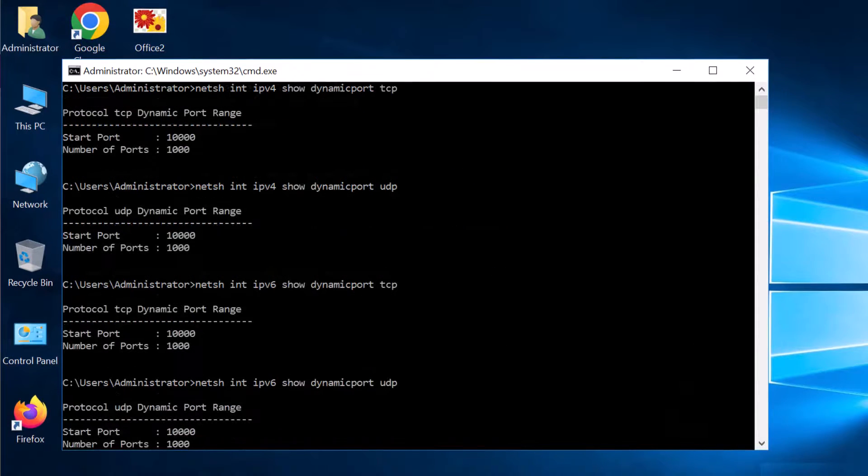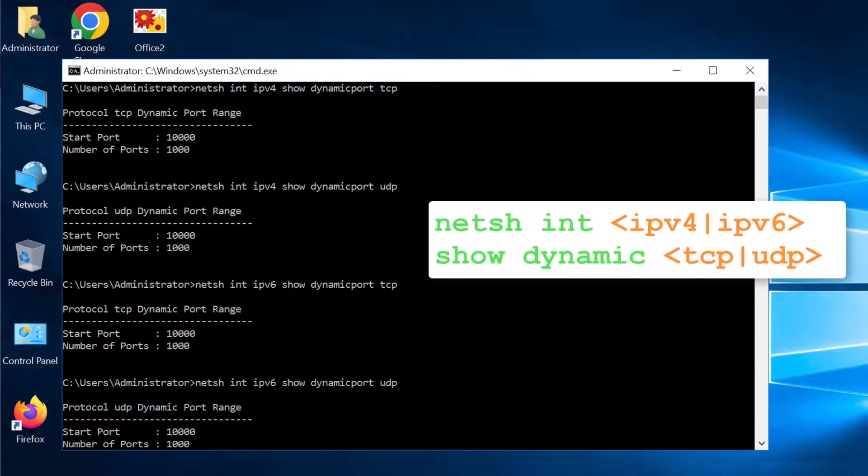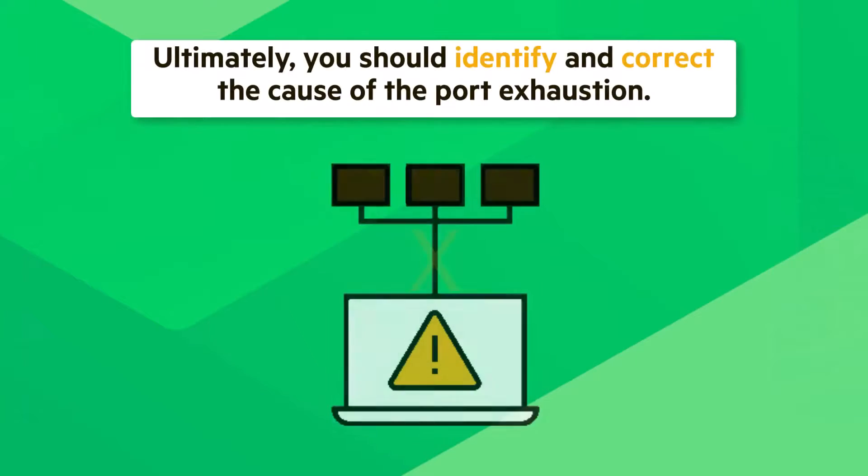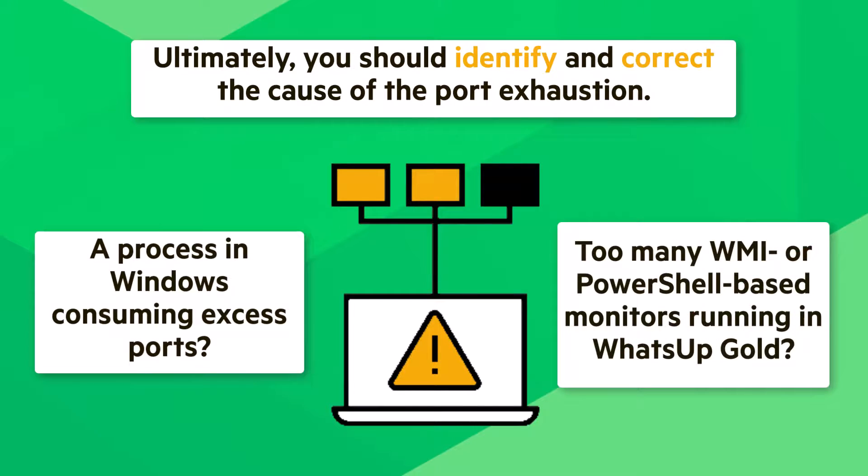To confirm the changes, run the NetSH command again to view the dynamic range. Ultimately, you should identify and correct the cause of the port exhaustion, whether that is a process in Windows consuming excess ports, or too many WMI or PowerShell-based monitors running in WhatsUp Gold.